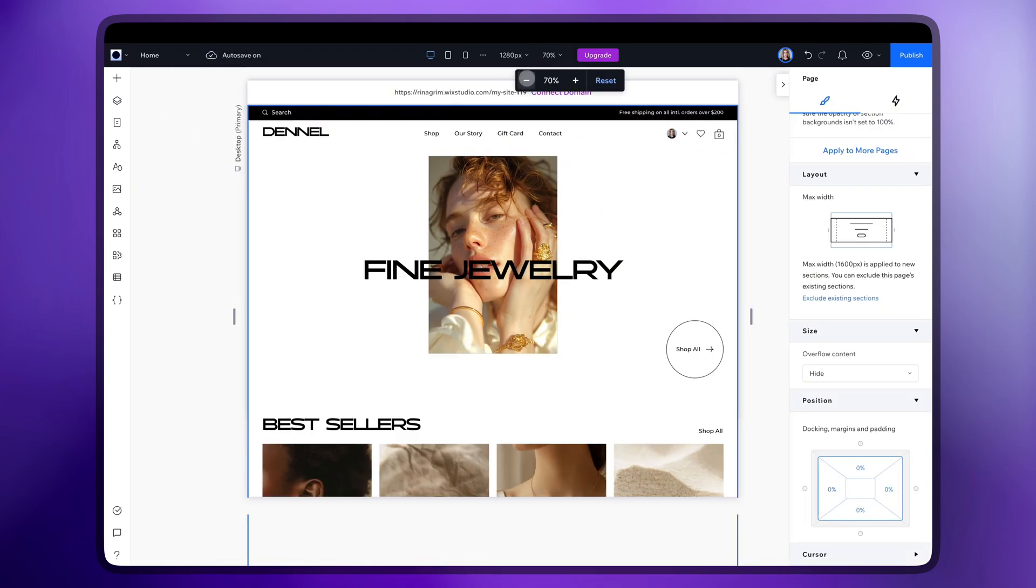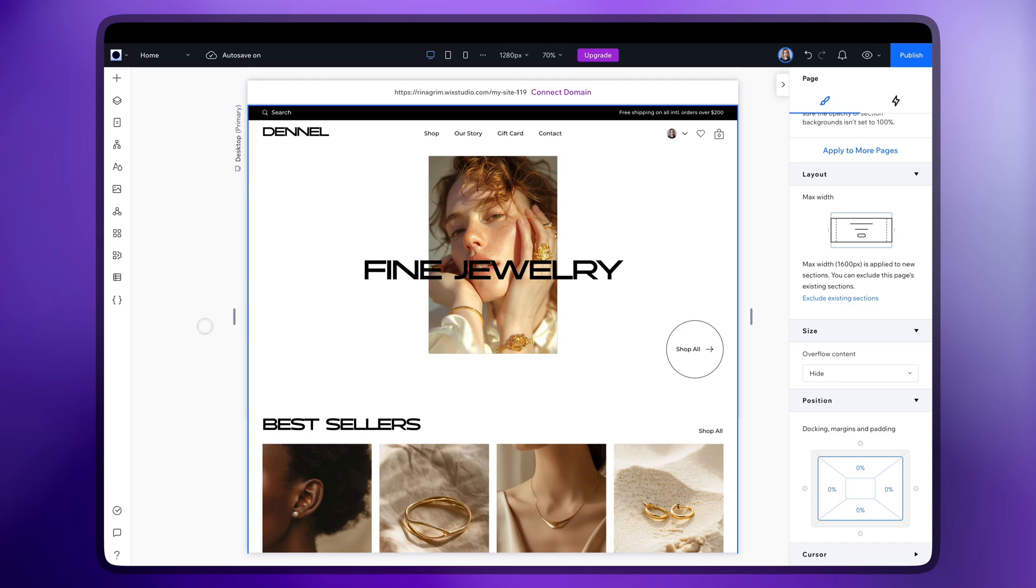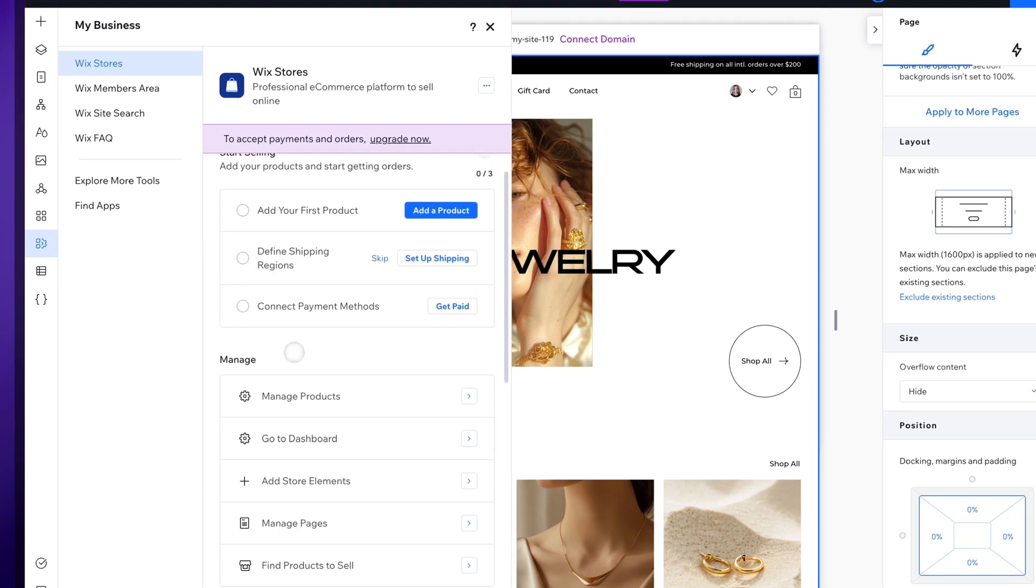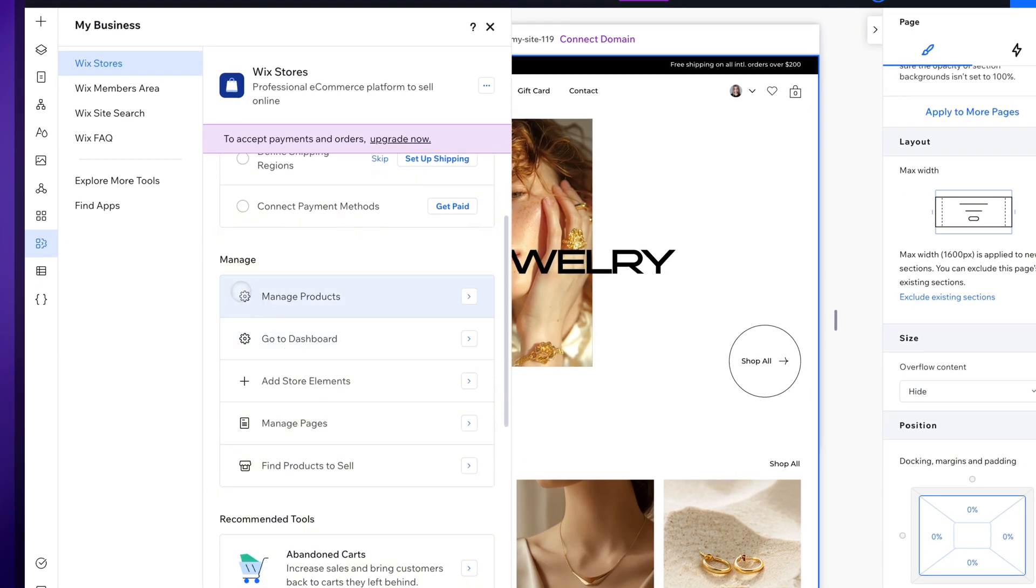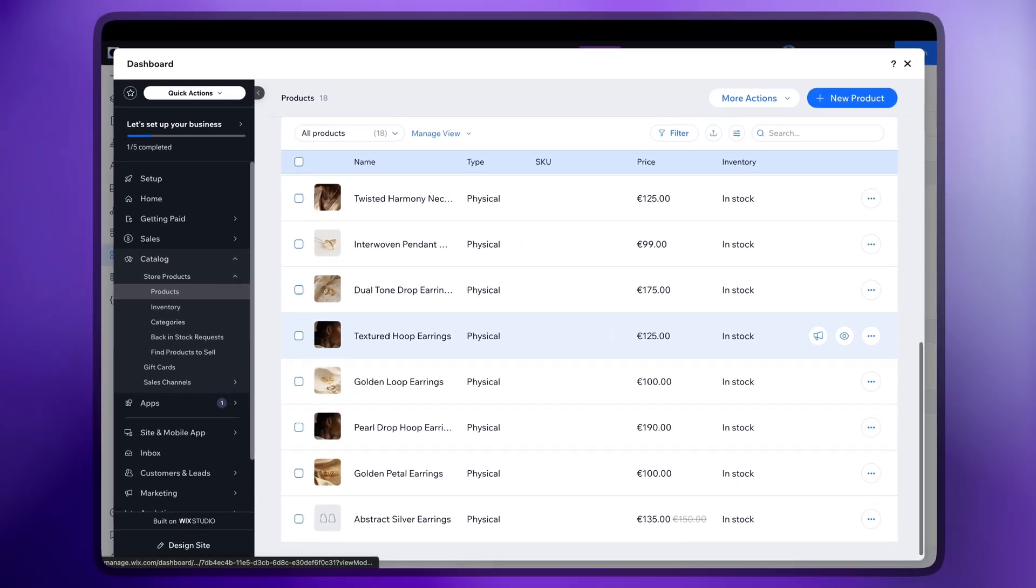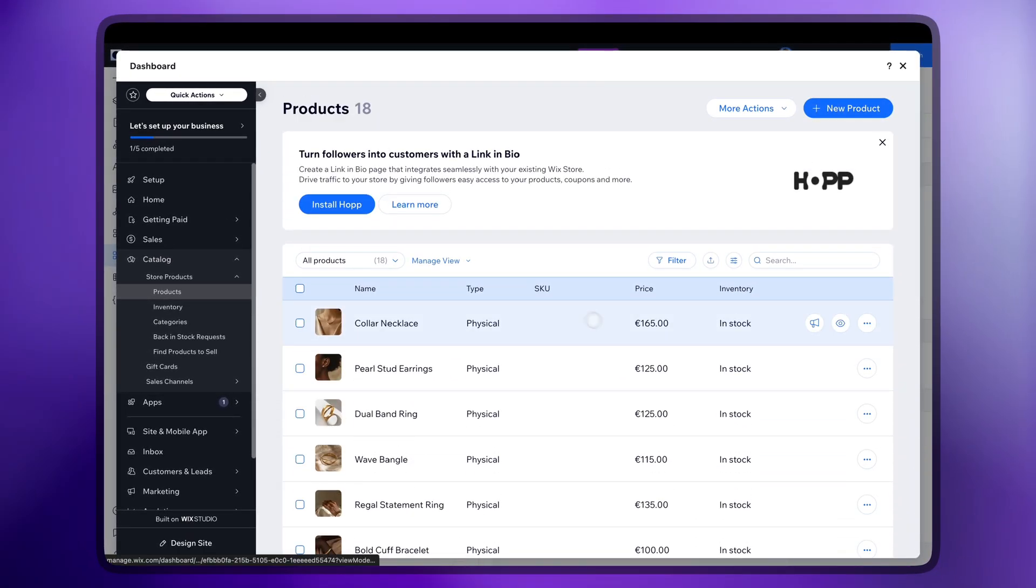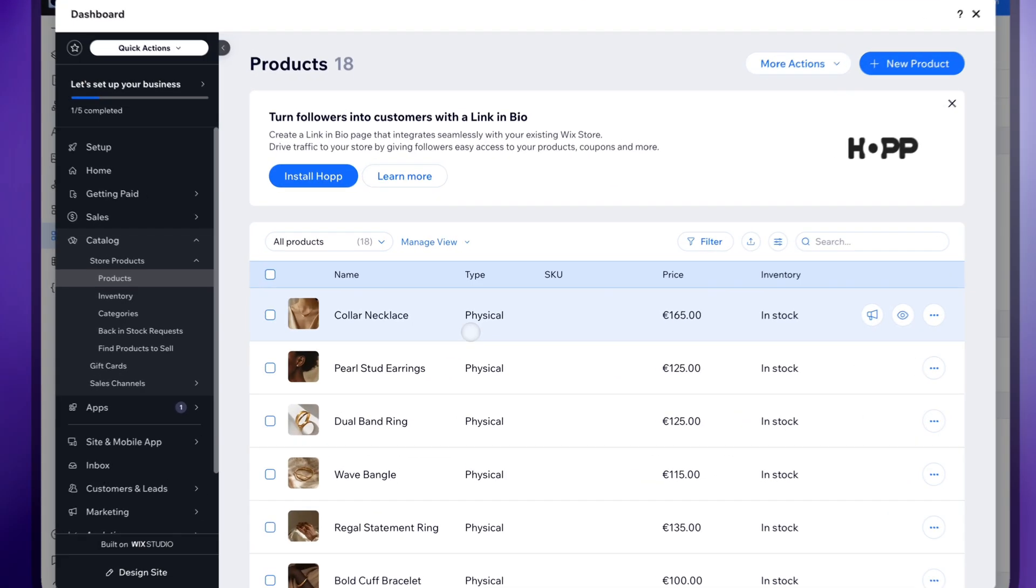So let's adjust our online store settings. Go to my business and choose manage products. You will see all the products there so click on the first one and replace it.